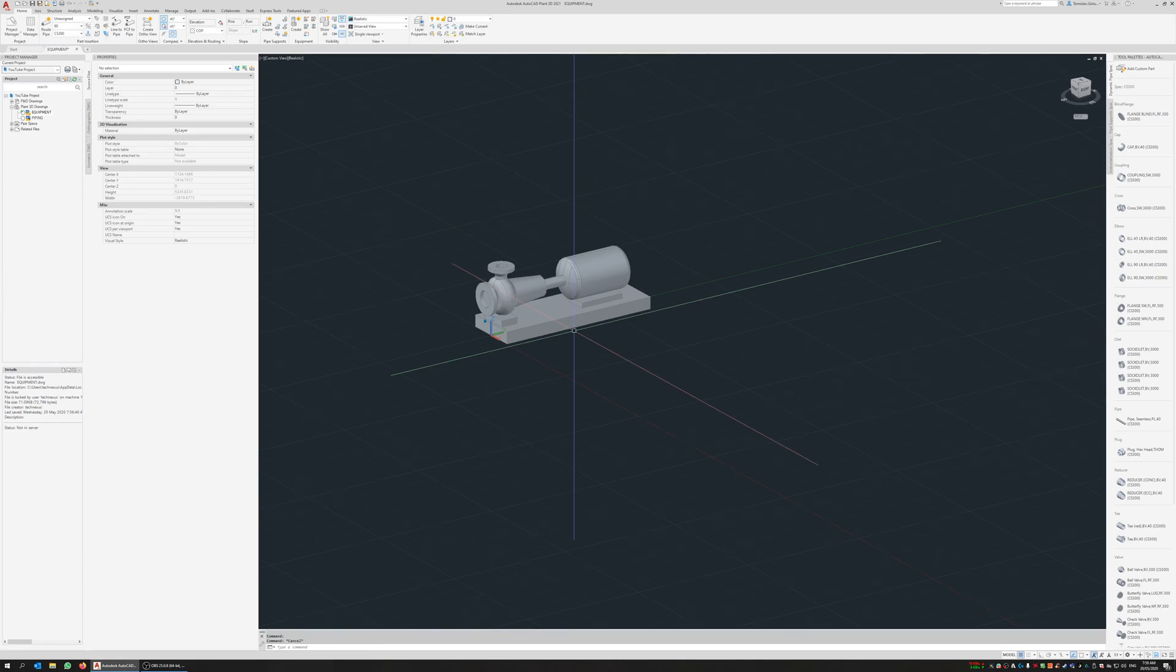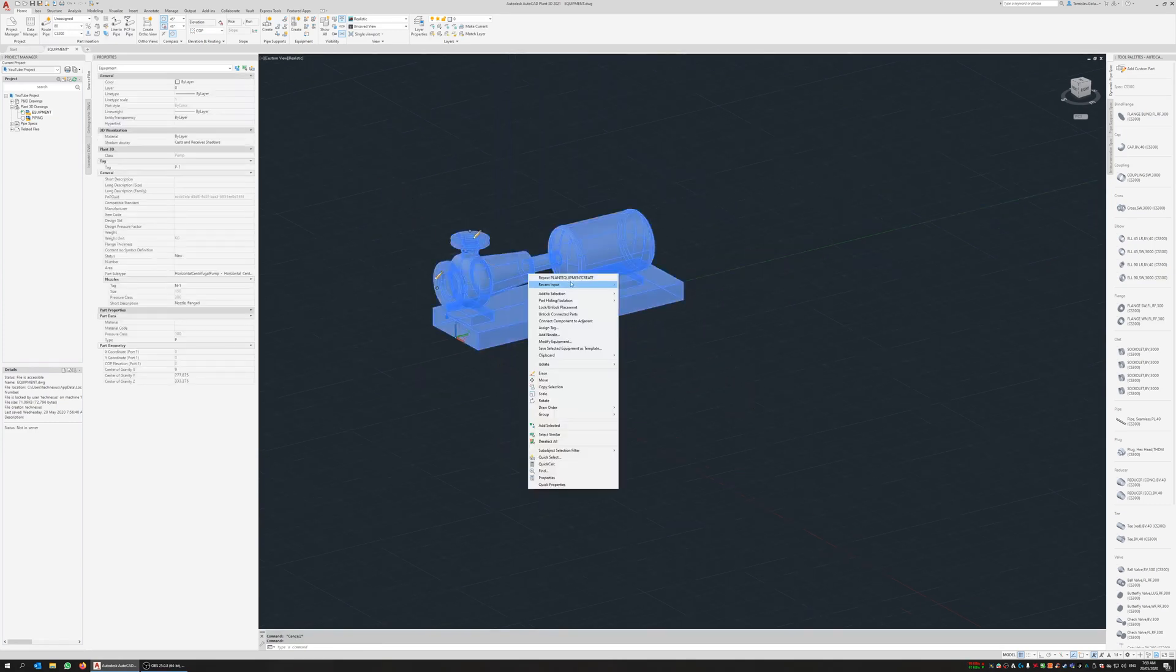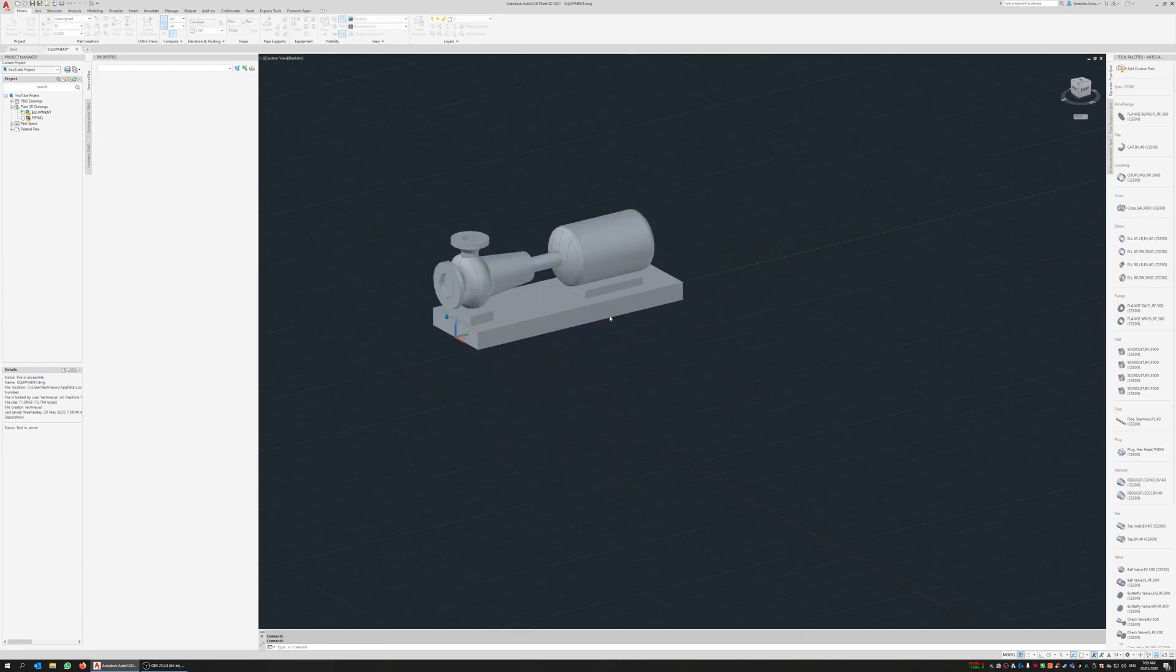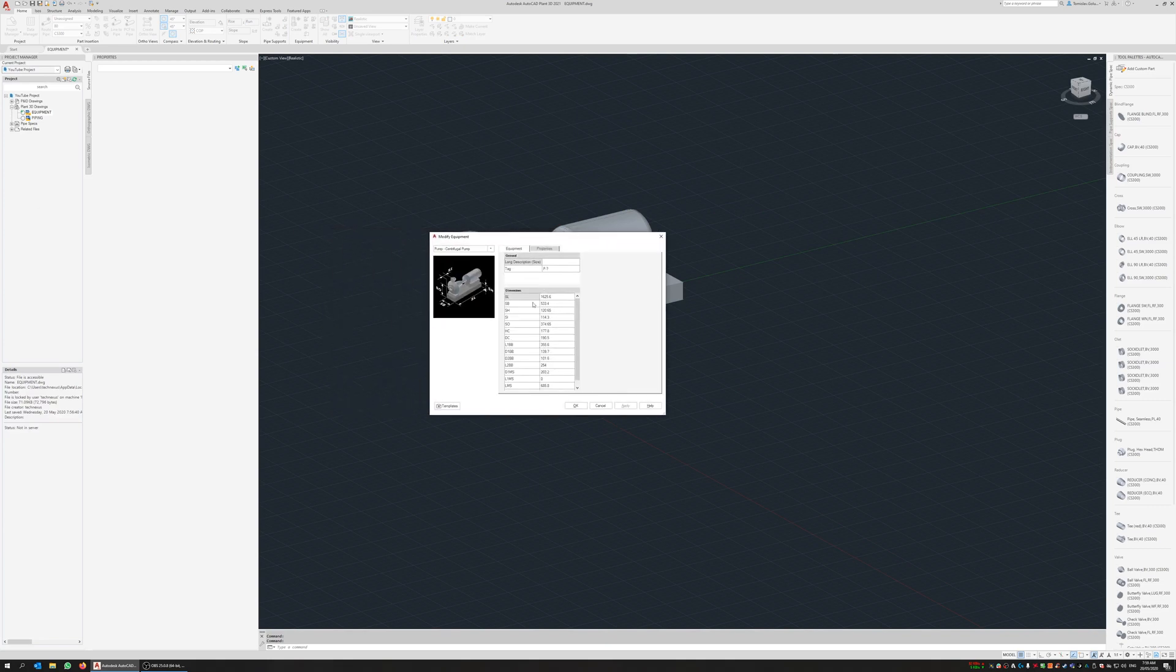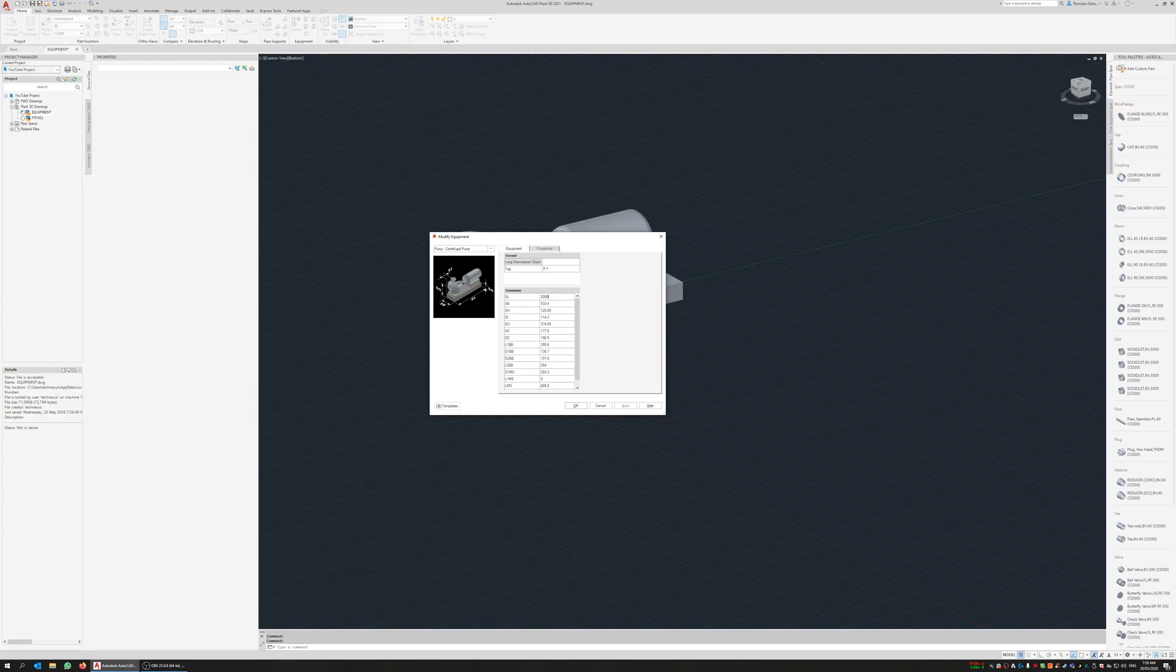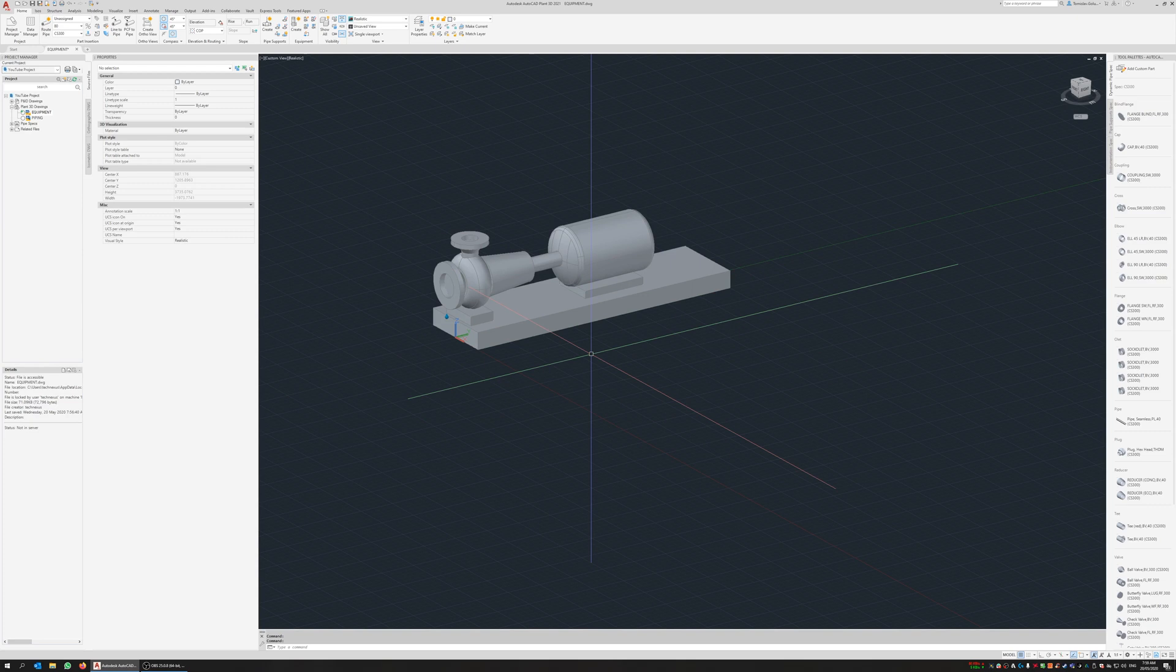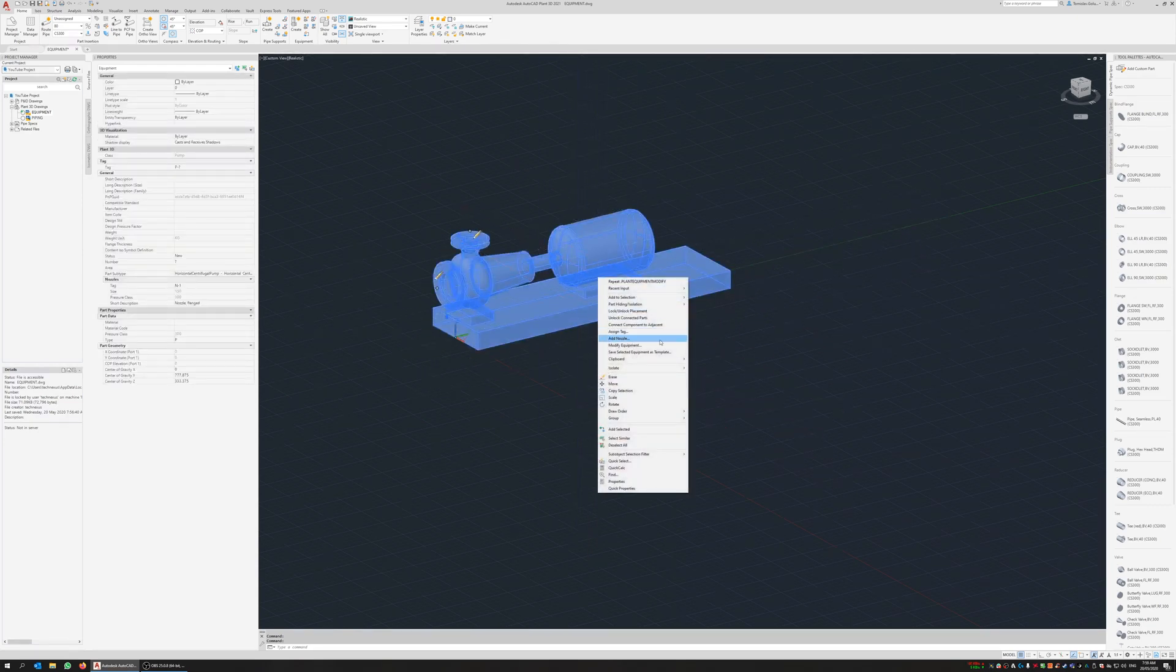Okay, so I can go back and obviously modify this. So let's pull up SL, so I want to make that two meters for example. And I go okay, and you can see the length of that base gets longer. Now for me to save this as a template, I right click on it, go back to modify equipment or save selected equipment as template.